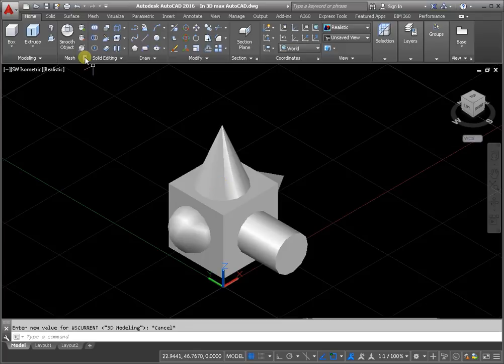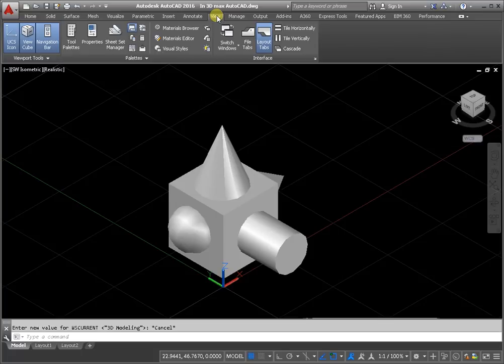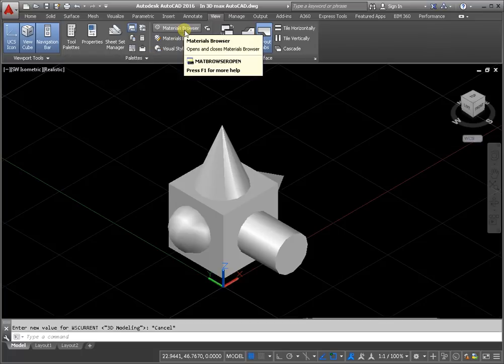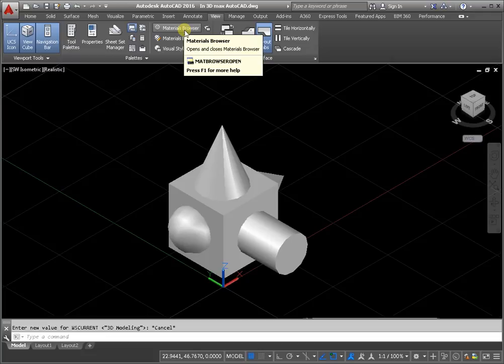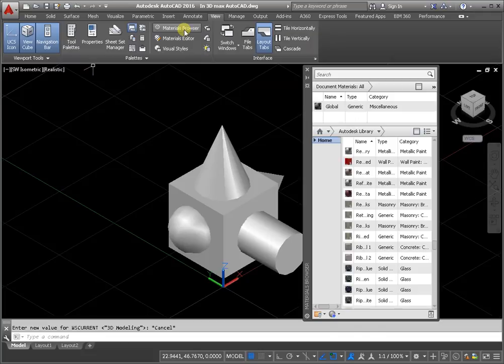Tap in the View tab. From the panel of Palettes, activate the material browser.